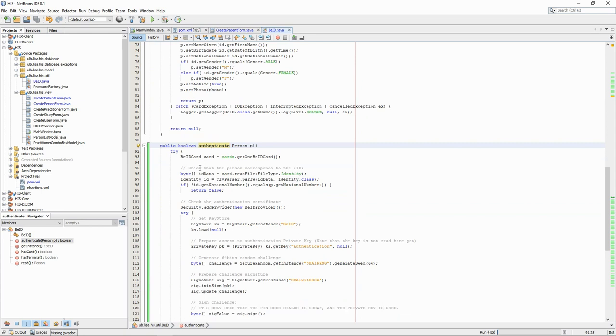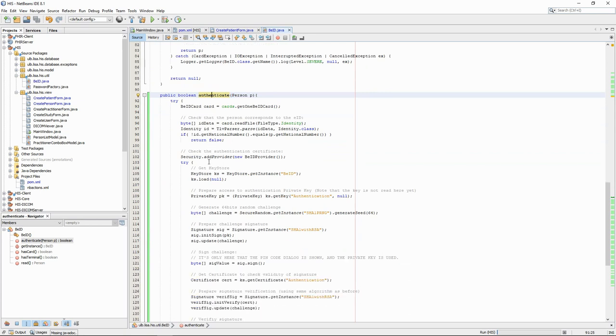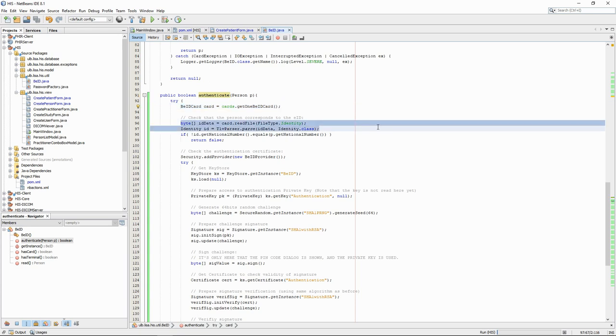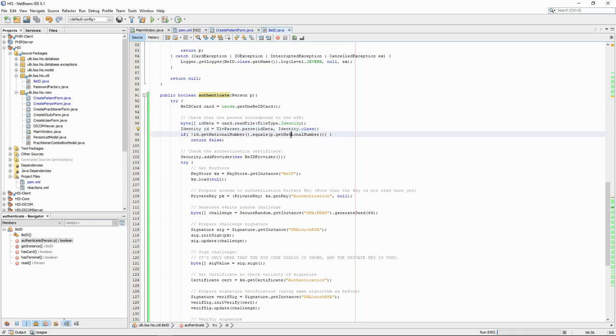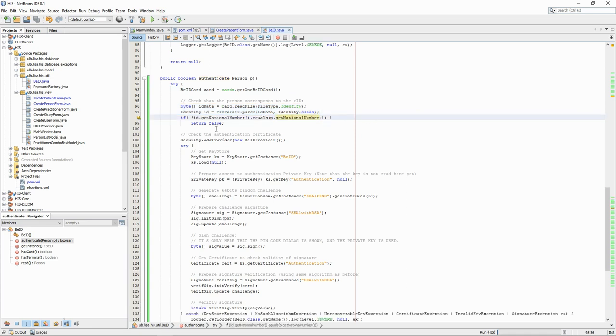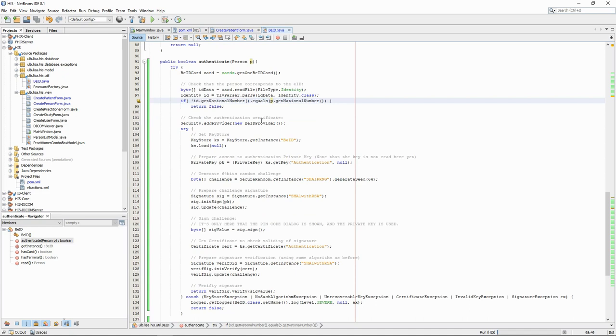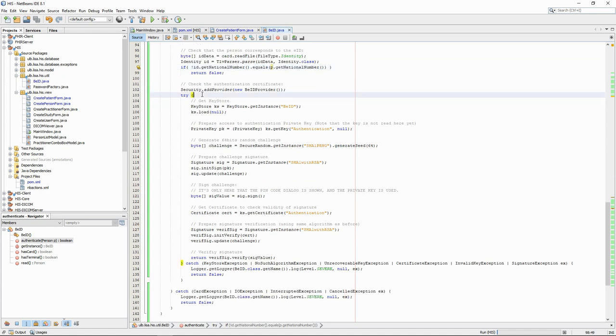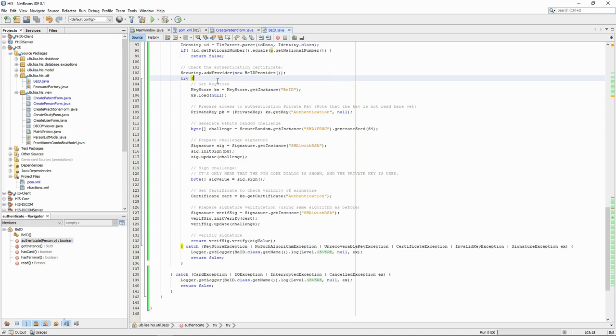First, we read the card. From the card, we read the identity information and from that we extract the national number. We check that this national number corresponds to the person that we are trying to authenticate. We then move on to the certificates and the cryptographic part of the verification. This code is directly adapted from the Commons EID documentation.